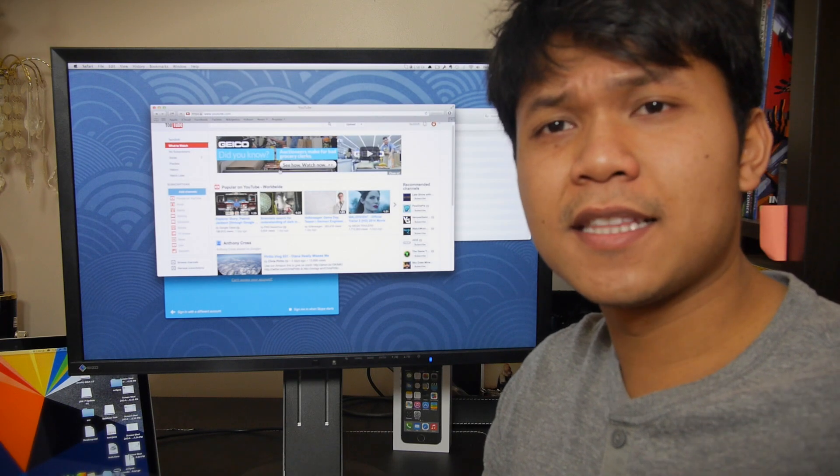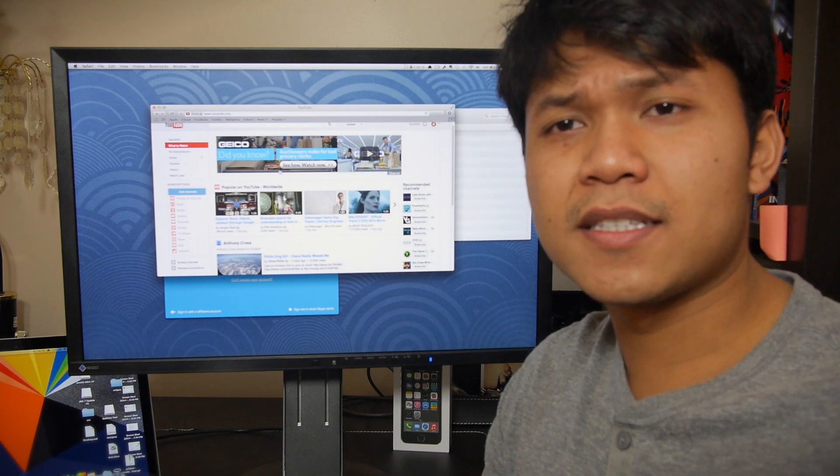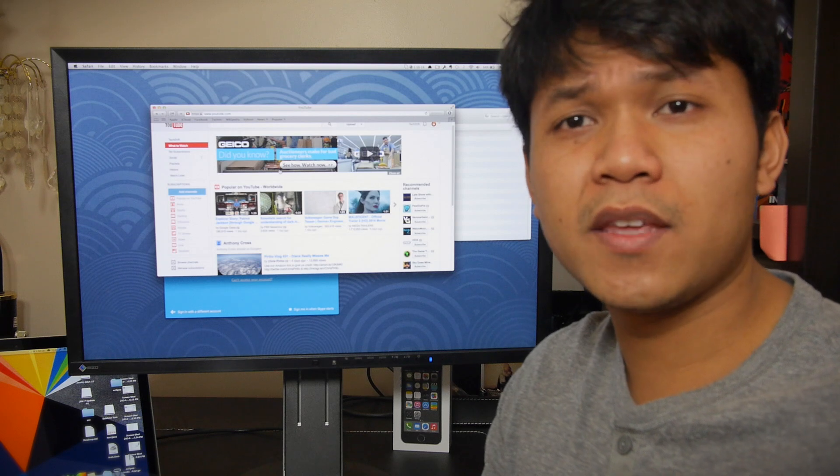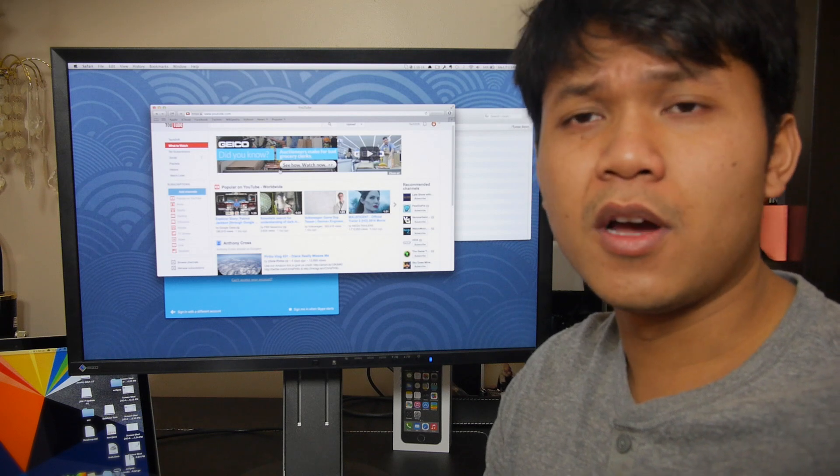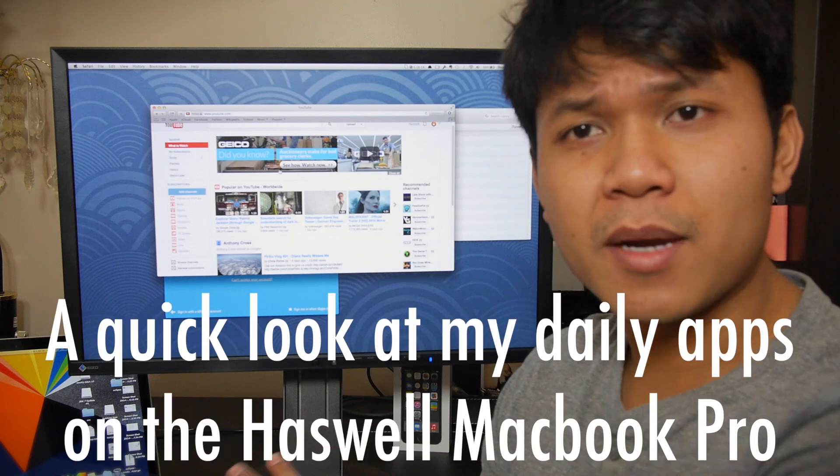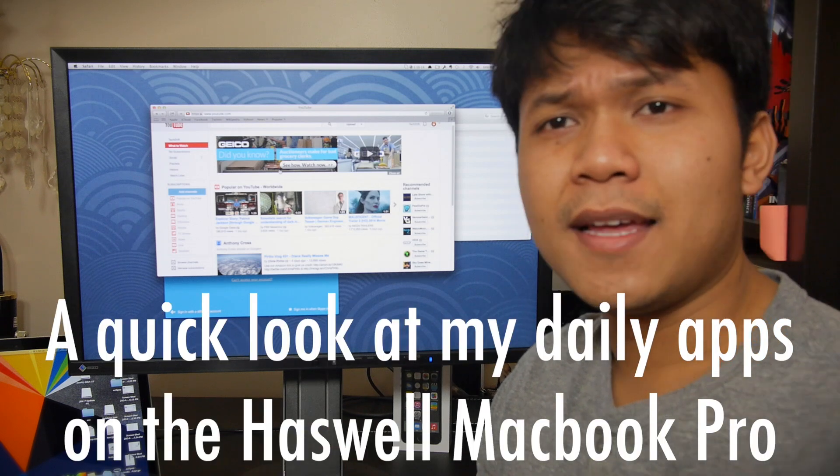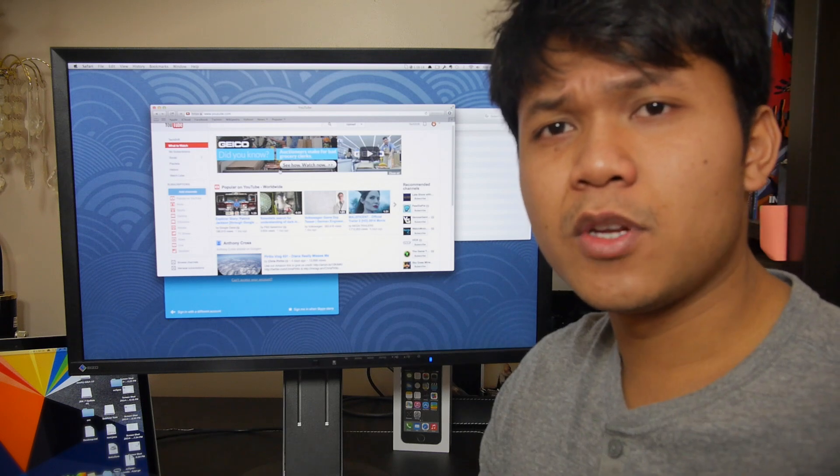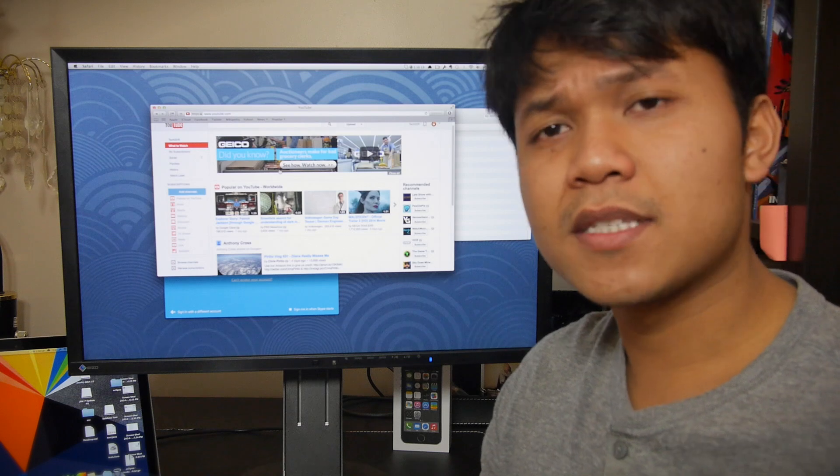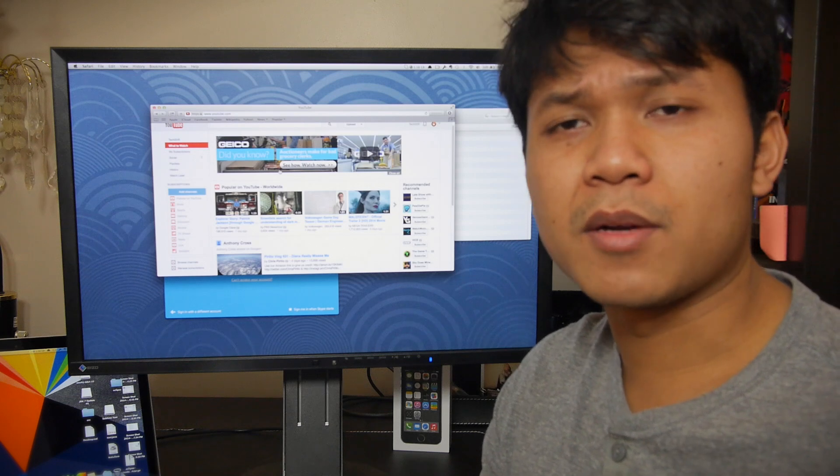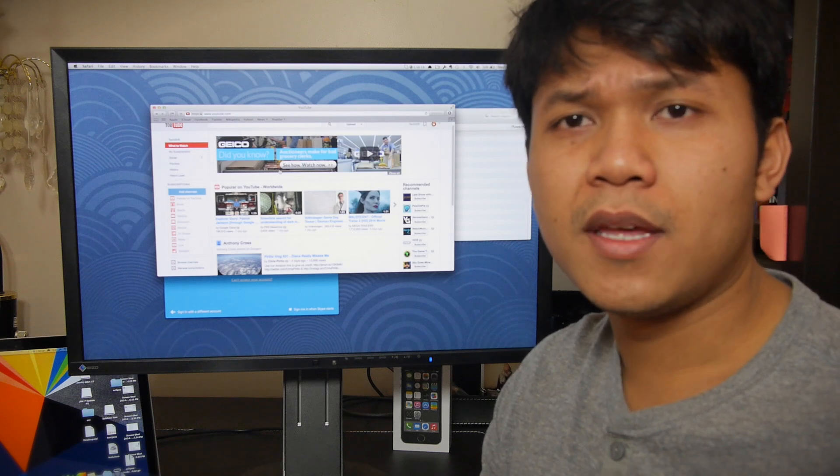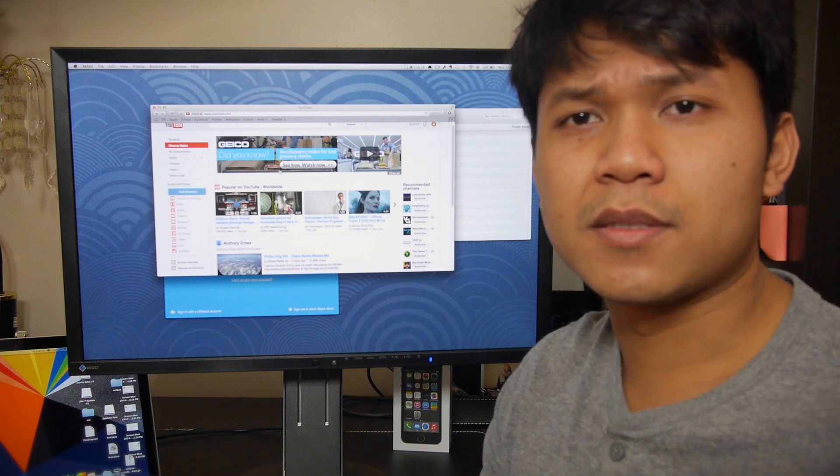How's it going guys, this is Len from TechShift and today I just want to give you a little video on what I use my MacBook Pro for. I'm making this video because ever since I've uploaded my MacBook Pro review and my MacBook Pro 13 versus 15 inch video.